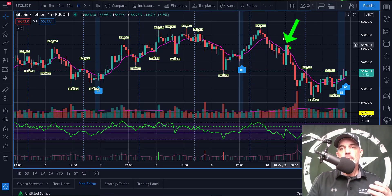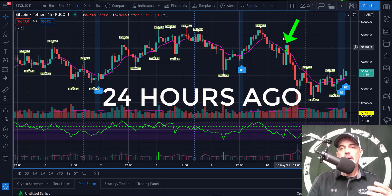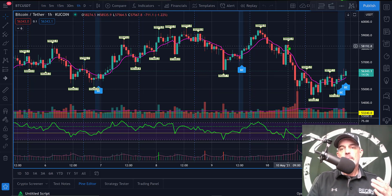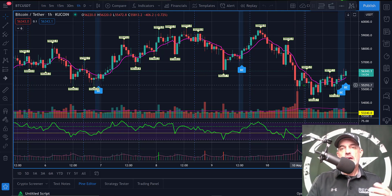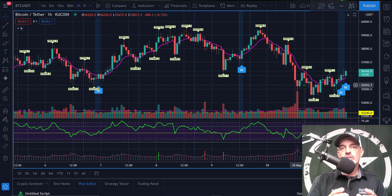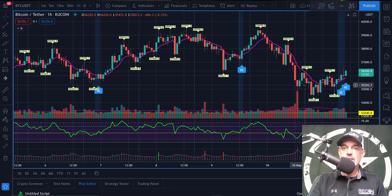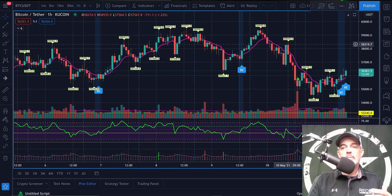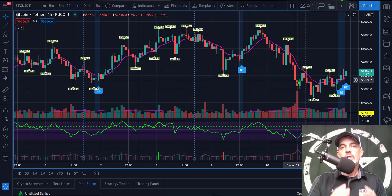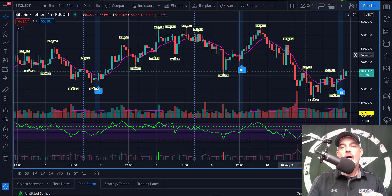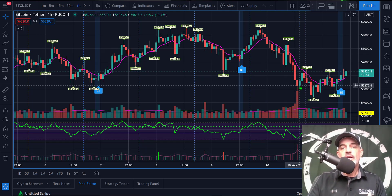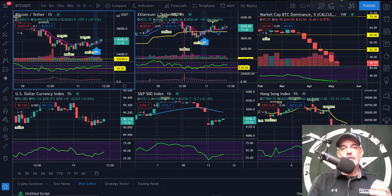If we jump over to the Bitcoin chart, about 12 hours ago Bitcoin was surging up when all of a sudden there was a massive sell-off. For me, when I see a massive sell-off, that's a buying opportunity — I like to buy when everyone is selling and sell when everyone is buying. So when this massive dip occurred, I began doing recon as to why.